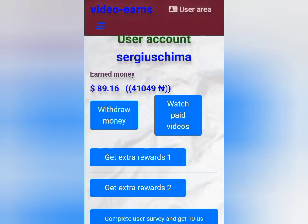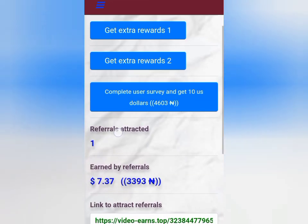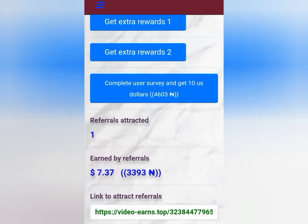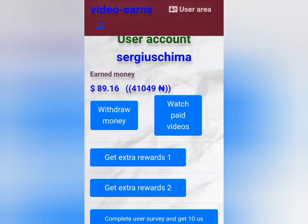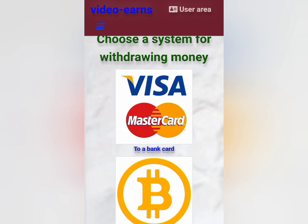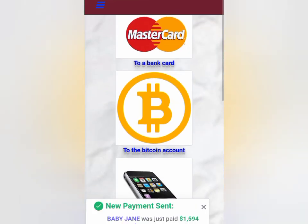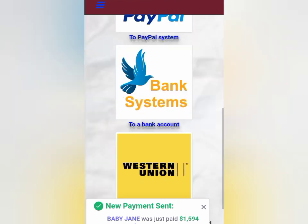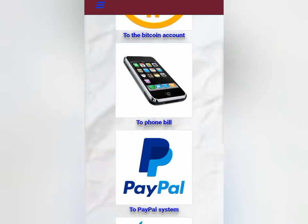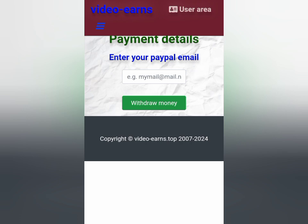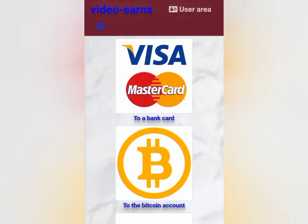Let me update you guys on the payment method in the withdraw section. This is how to get your referral link — when you scroll down on your user area, you copy this referral link and send it to whoever you want to register with the site. Now, for the withdrawal method, these are the payment methods available: you can withdraw using Mastercard, Bitcoin, FOMB, or PayPal, depending on where you're watching from and which payment method is acceptable. I will prefer the PayPal system and the Bitcoin account. You just tap in a bit of details and it's going to go right into your account.